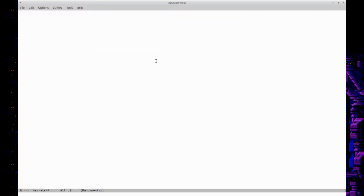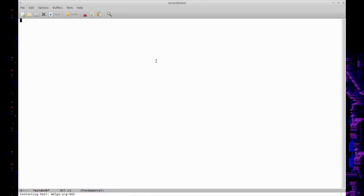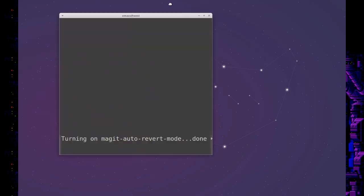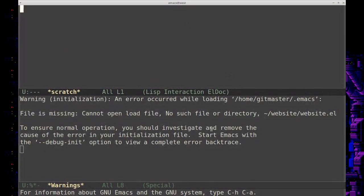Okay, more installations of things—installations of packages I should say. AUCTeX, that's a really nice LaTeX package. Okay, so stuff is loading. I can see it's asking me to load a theme. There you go, there you go. Okay, so yeah, my website is missing—we can pull that down too.